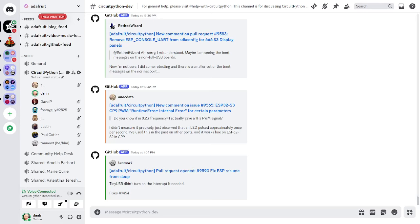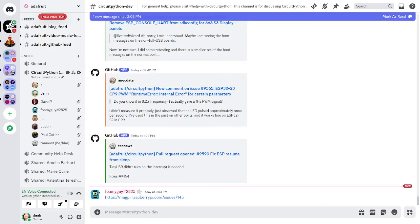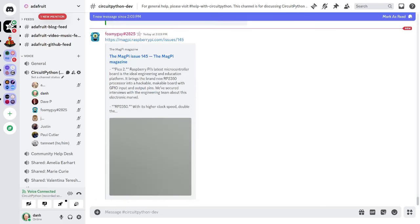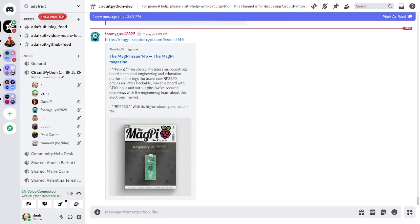I'll start with the first section which is community news. These news items come from the weekly Python for Microcontrollers newsletter. I'll tell you more about that at the end. First of all, what's new in Raspberry Pi Pico 2? In the latest issue of the Magpie magazine, Raspberry Pi CTO James Adams provides a closer look at what's new in Raspberry Pi Pico 2 and there's a link to that interview in the notes document.